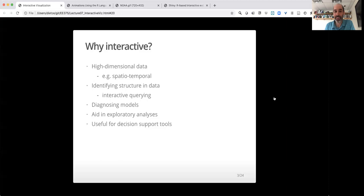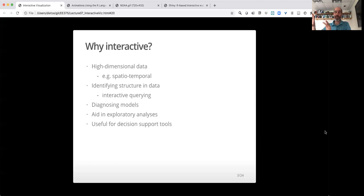And in higher dimensions, this gets even harder. So the ability to interactively subset and look at different parts of the data can be particularly handy for high-dimensional data. Similarly, it can be helpful for identifying structure in the data. You make a plot and there's an extra clump of points over here.